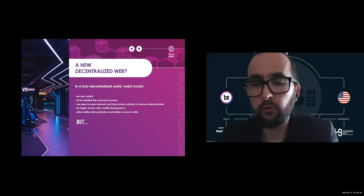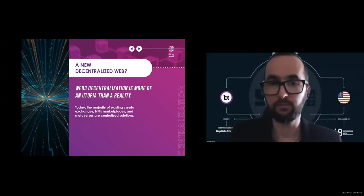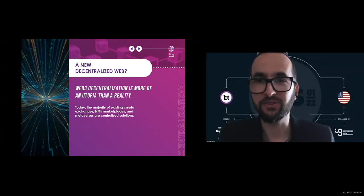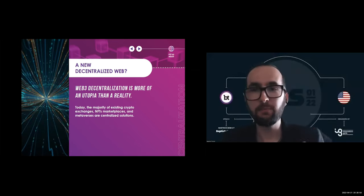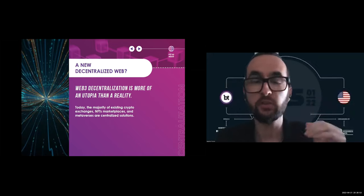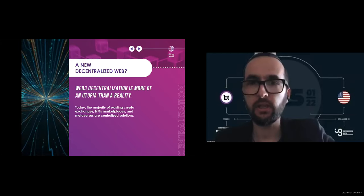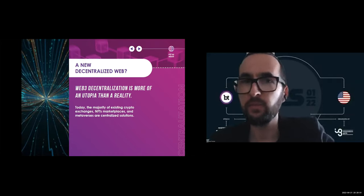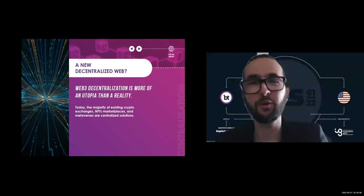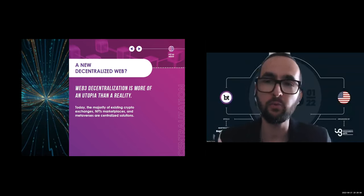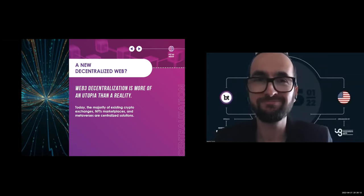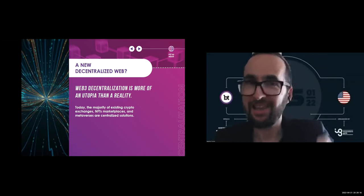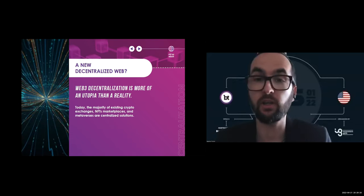But there is a big but. Did you know that actually many current Web3 solutions rely on centralized infrastructure only? Actually, the majority of crypto exchanges, NFT marketplaces, and metaverse solutions are centralized solutions. So despite all the talk about Web3 being a decentralized version of the web and Web3 promises to return the power forward to users, it's still a utopia, not the reality. Large private companies and venture capitals already own the majority of the Web3 ecosystem, which is the problem.